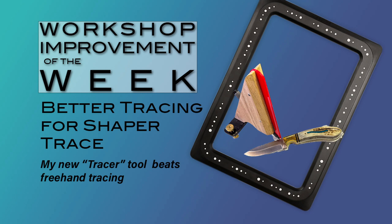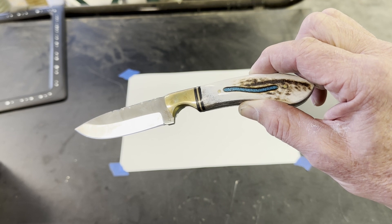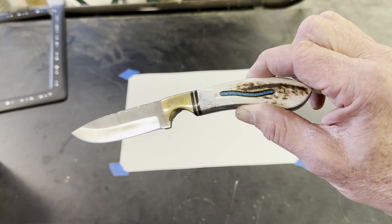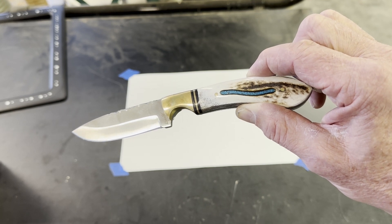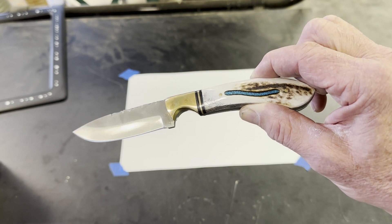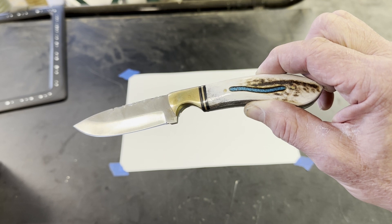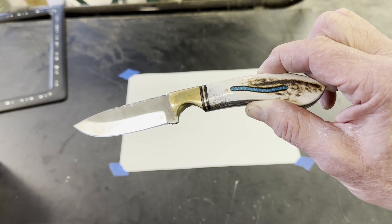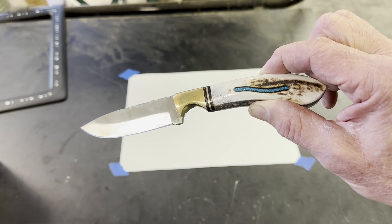My wife gave me a beautiful knife as a Christmas present. I want to make a display stand for it. I'm going to use the Shaper Trace to make a digital file of the outline of the knife.